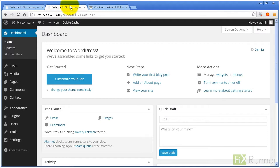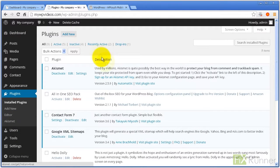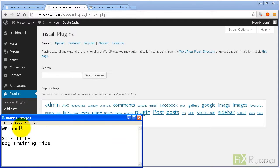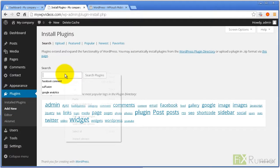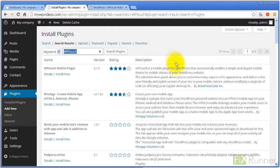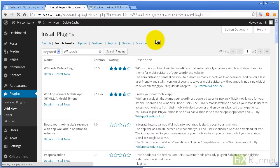Access your dashboard, go to Plugins and click on Add New. Search using the keyword WP Touch. Locate the plugin, click on Install Now and then Activate Plugin.